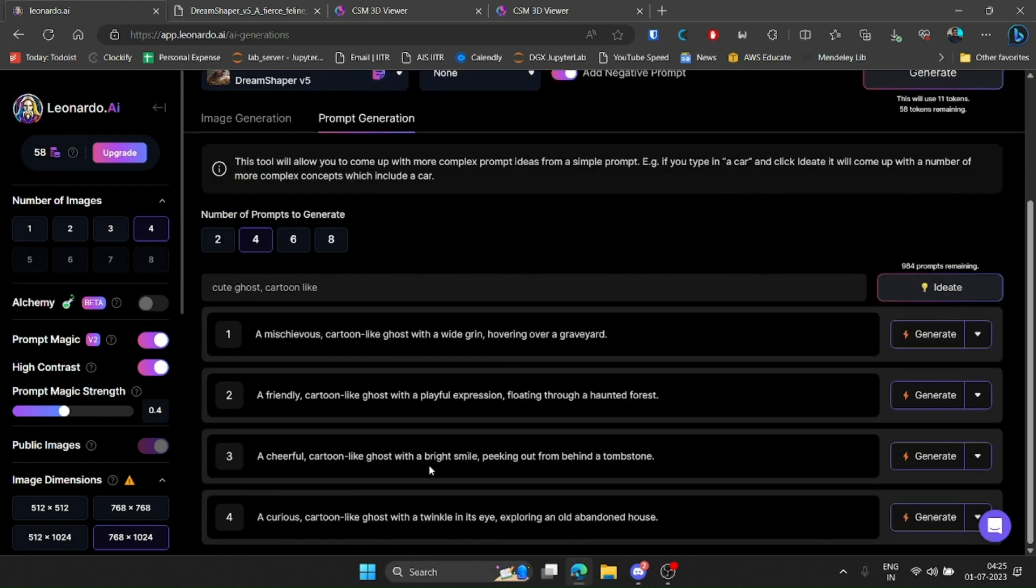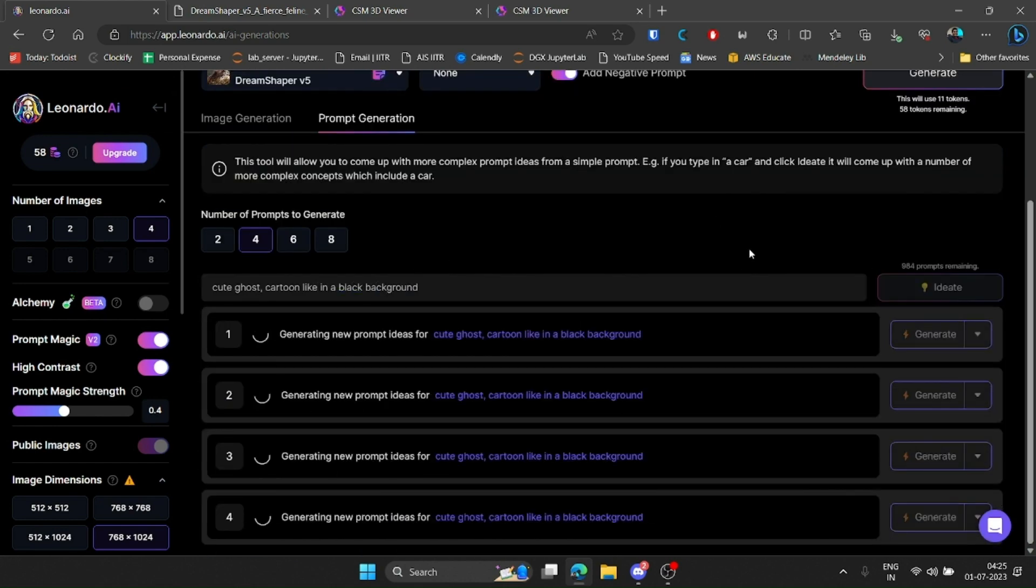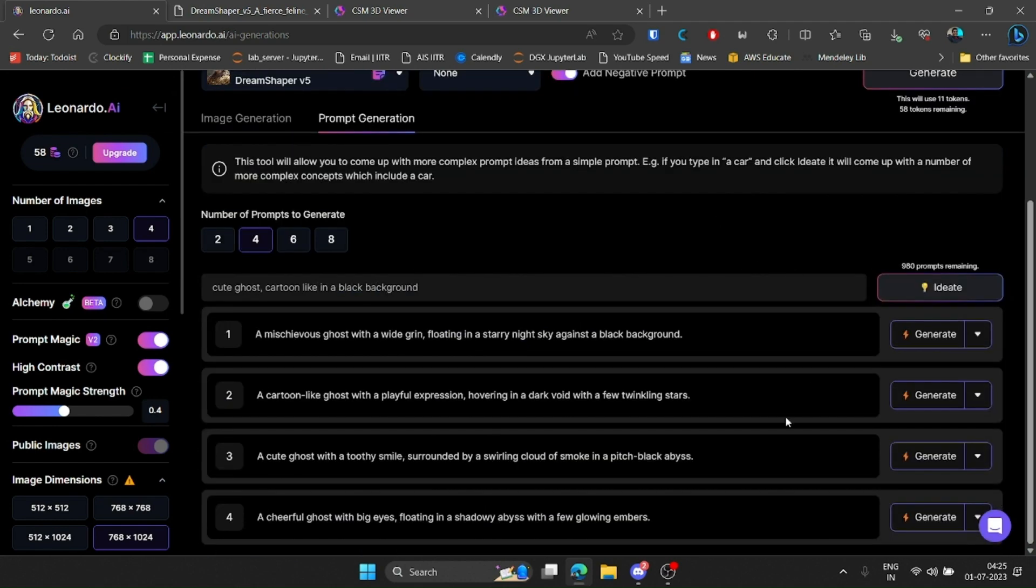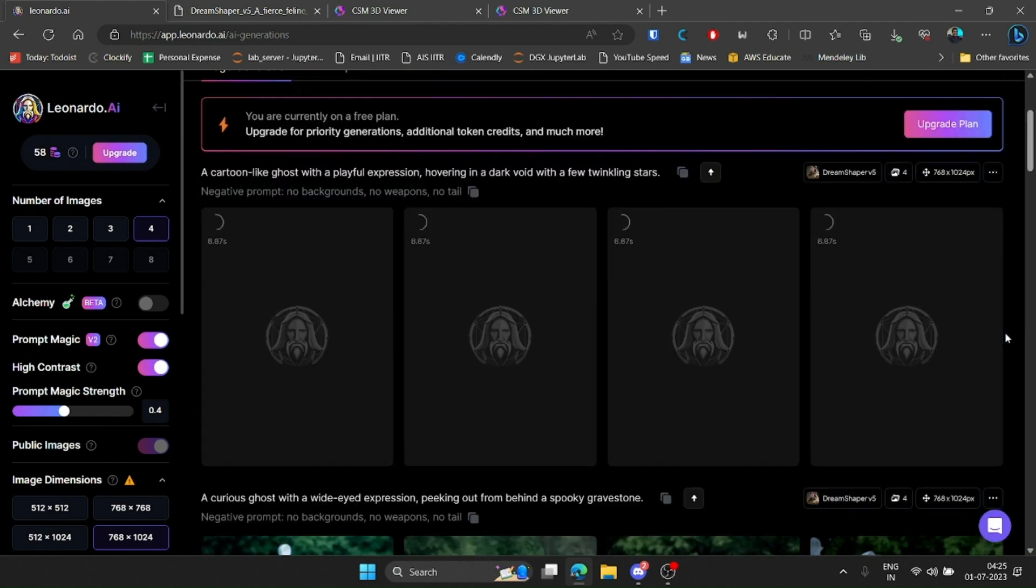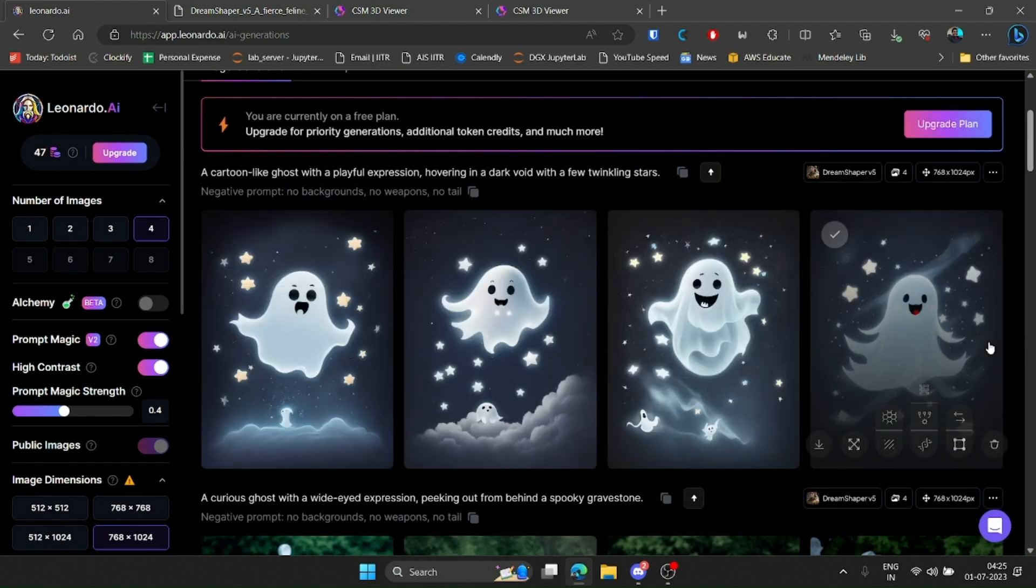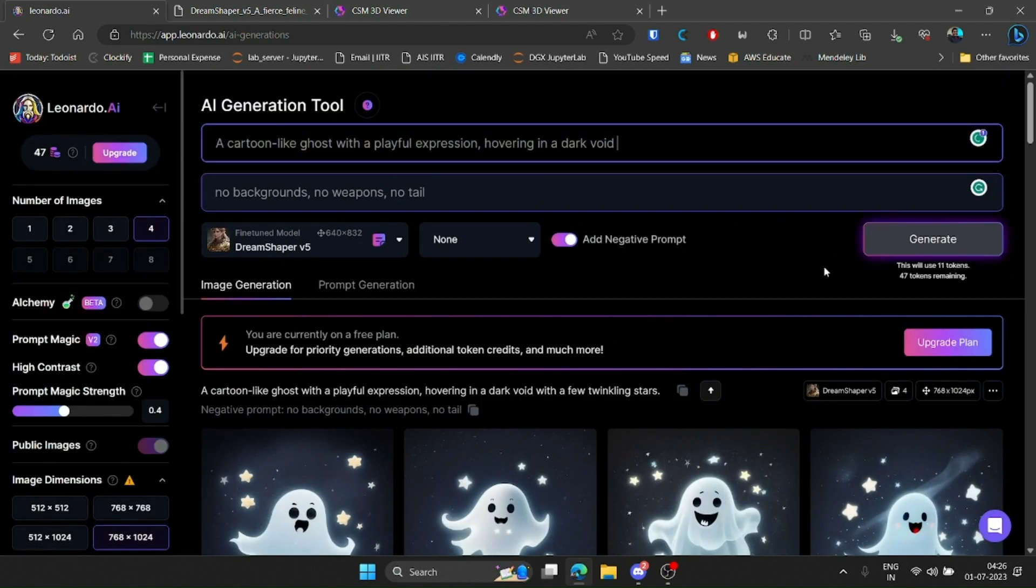Next, I jumped back to Leonardo AI to try a few more generations. First, I tried a cute ghost.